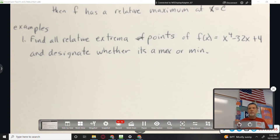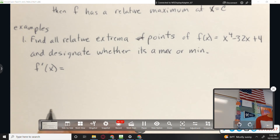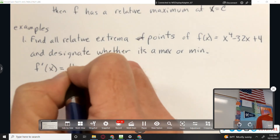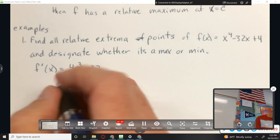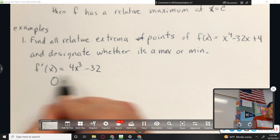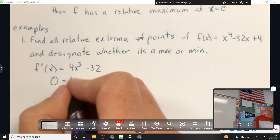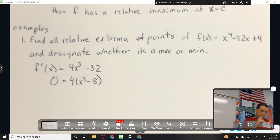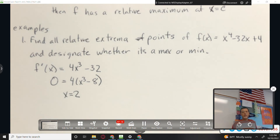Potential maximums and minimums come from the set of critical points, so let's find the critical points first. Find the first derivative: 4x³ - 32. Set that equal to zero. It's never undefined, but remember you always have to think about that. Factor out the 4. So x equals 2. That's our only critical point, so that's the only possible max or min we can have.